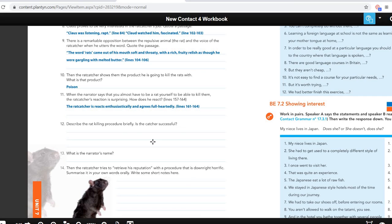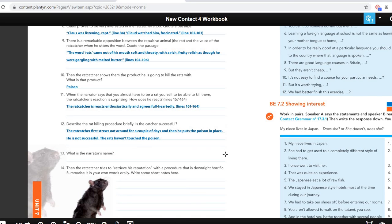If you have to describe the procedure: first he tries to scatter oats around and does that for a couple of days. The rats eat them, and then he puts poison in between the oats, thinking that the rats will eat the poison as well — but they don't. They are too clever for that. They realize there's poison there. He's not successful; in other words, the rats don't touch the poison. Then what's the narrator's name? Well, that's maybe a weird question, but it's Gordon — mentioned only once, in line 203. If you found that you're a careful reader.